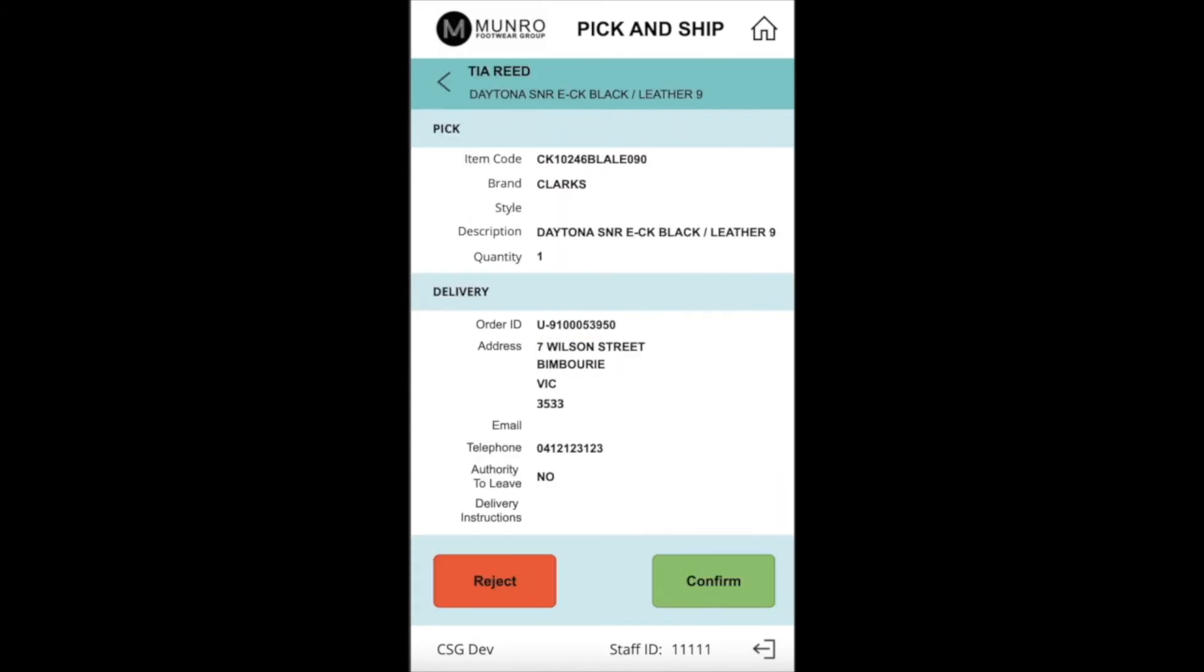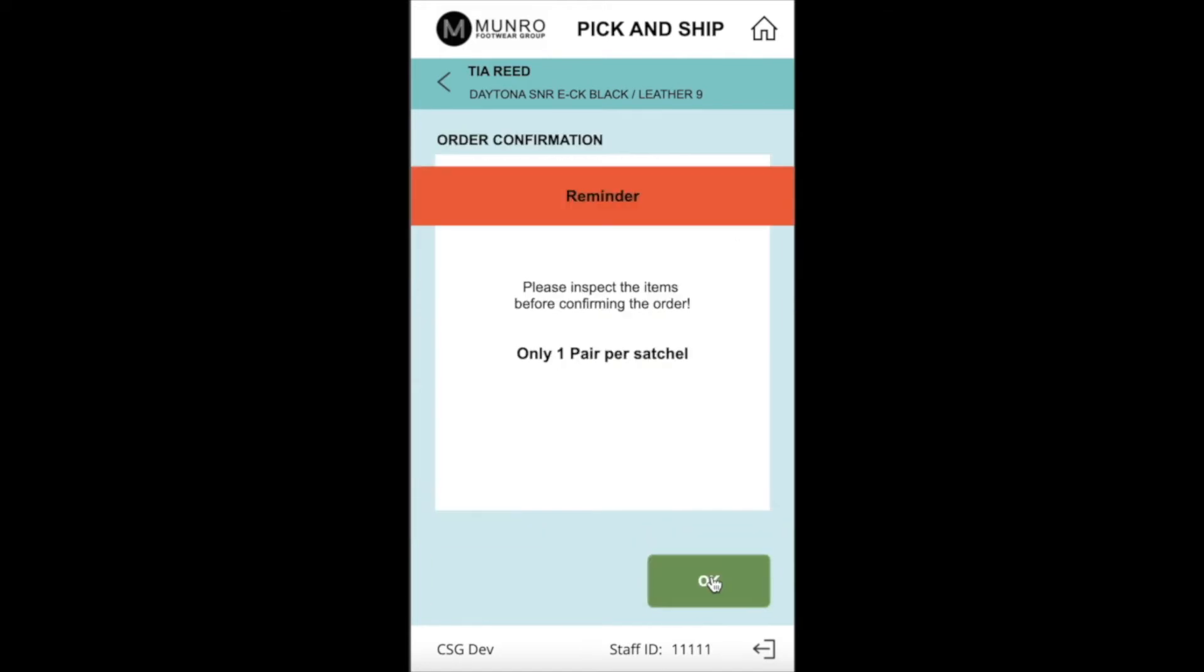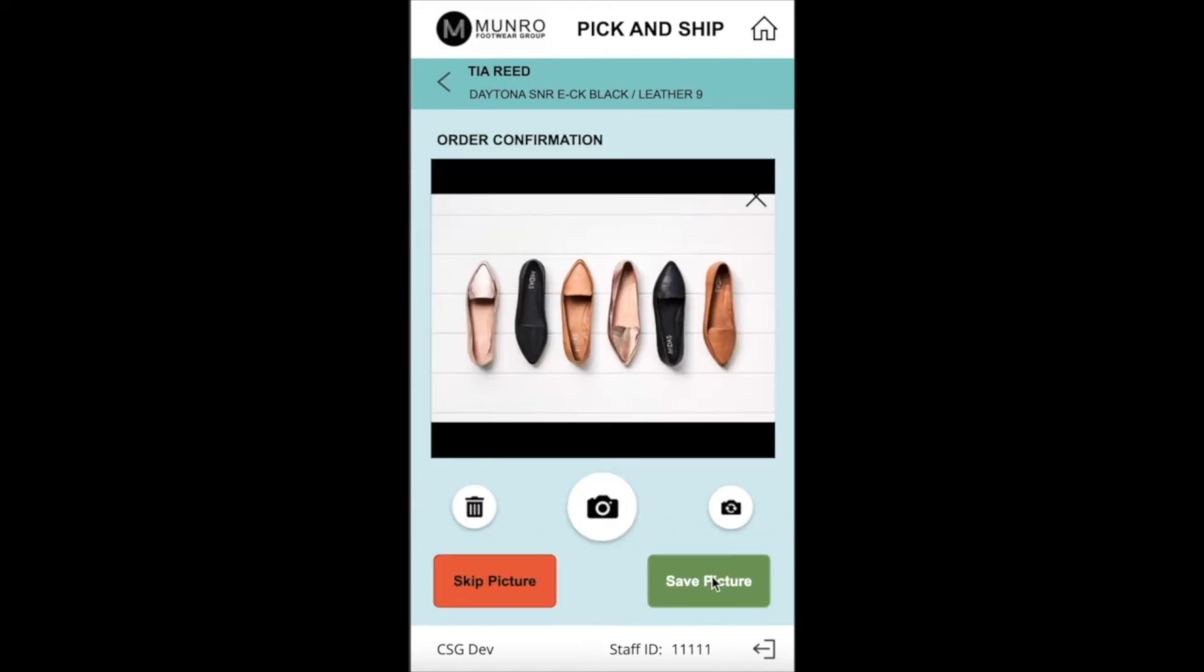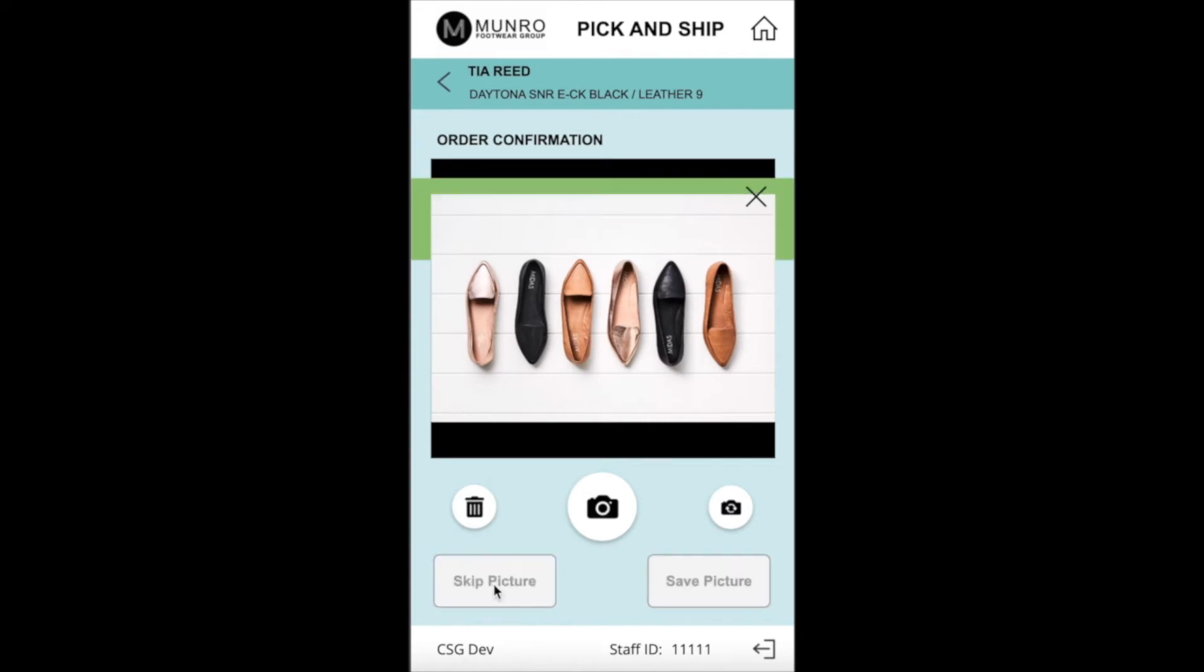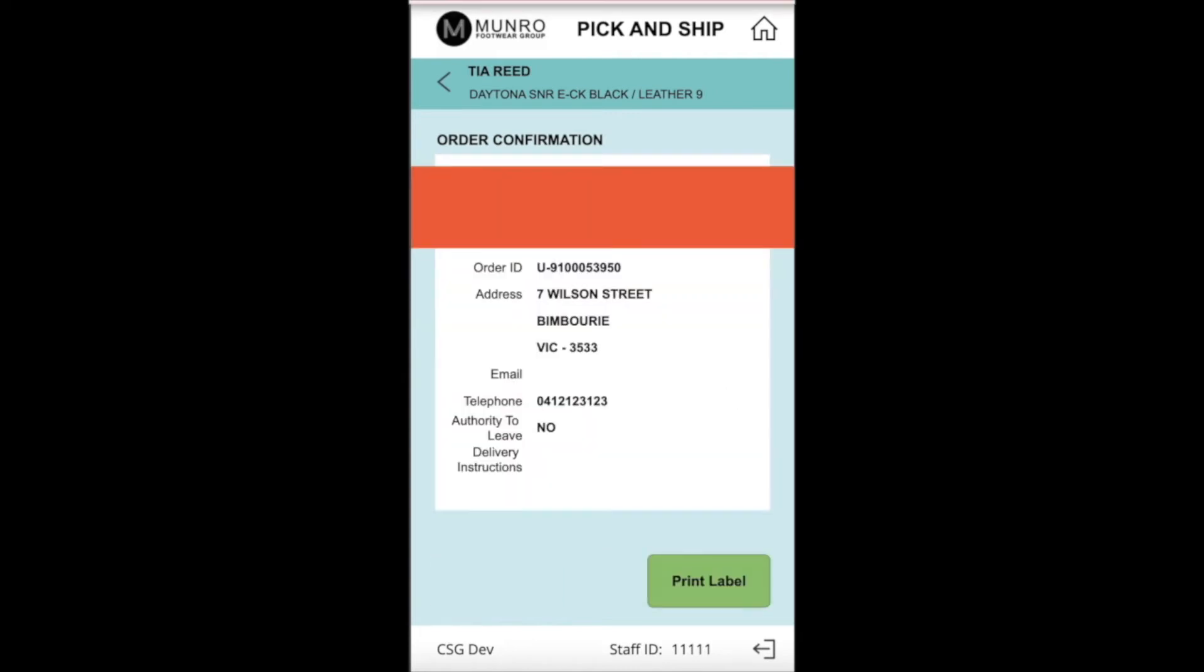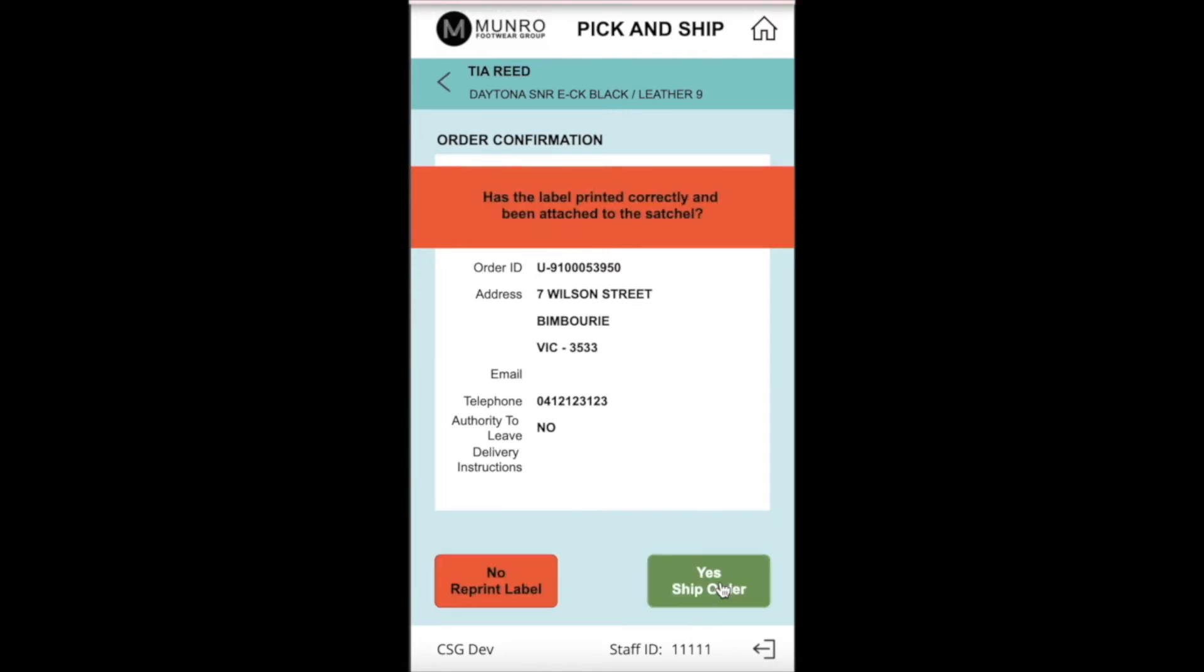The app enables the retail store person to take the store iPad into the storeroom to pick the stock. The store person then takes a photo of the shoes, confirms the order and then the app automatically connects into the consignment system to print the consignment note using SharePoint to connect the app to the printer in the store. The app itself connects into a SQL server database and this database links to the supply chain management systems of the business so all systems are updated in real time.